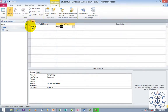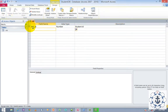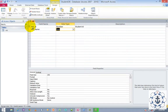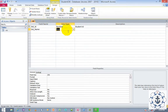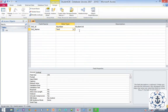Student ID is going to be Number data type. Next comes Student Name. Go to data type and select Text. The description is 'Student Name'.